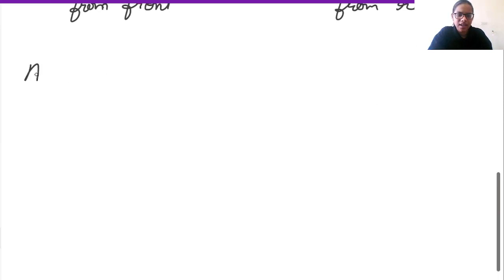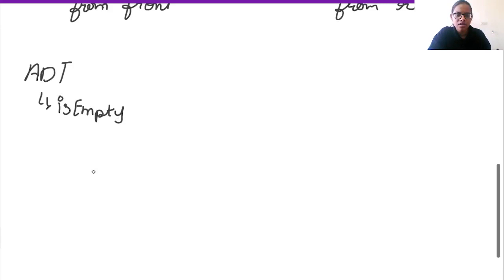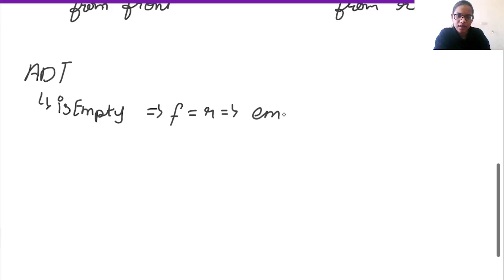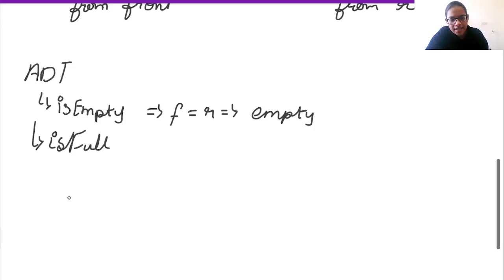DEQ can be implemented as an abstract data type with several operations. First is the is_empty operation, where the condition is the same as a normal queue: if front equals rear, the queue is empty. Then we have the is_full operation.